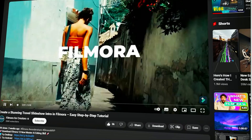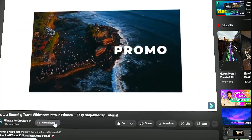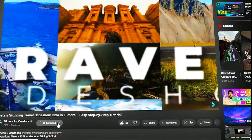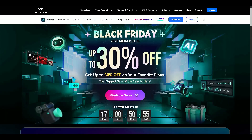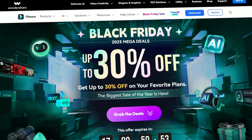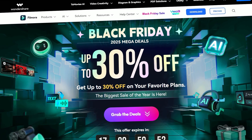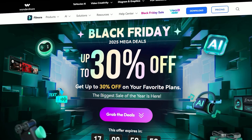Also, remember to subscribe to our channel and hit the bell icon so you never miss any of our upcoming videos. Also, check out the Black Friday sale and get your Filmora 15 at 30% off.